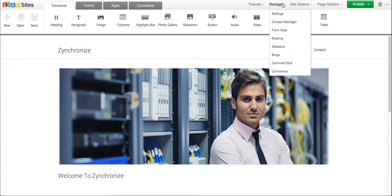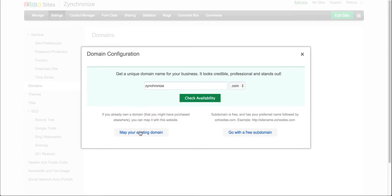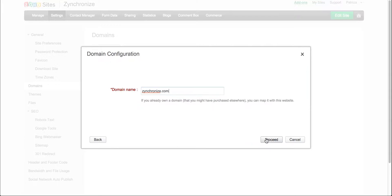Once you've added your domain for your website, you will be prompted to configure the DNS settings on your domain vendor site.